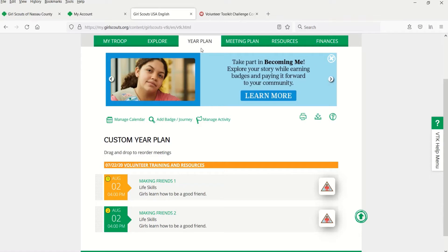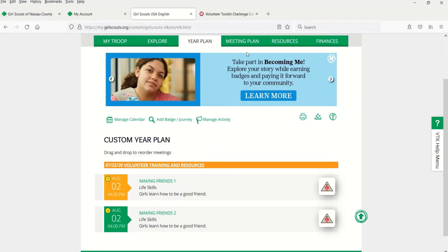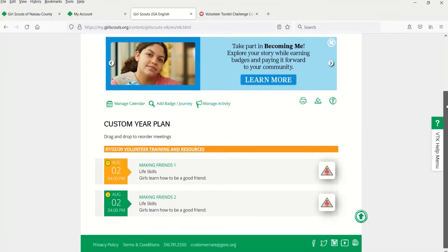Congratulations! You have successfully made it to the 10th and final VTK challenge. Let's discuss how to customize your year plan. Whether you built your own or selected from pre-selected tracks, your year plan would look something like this.